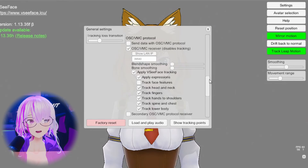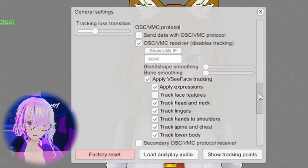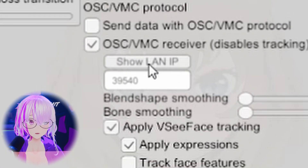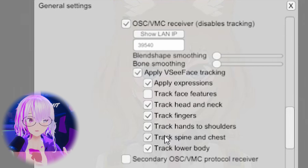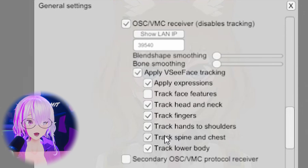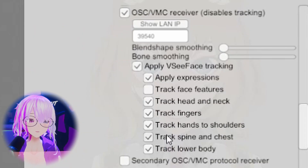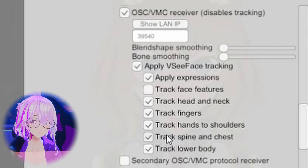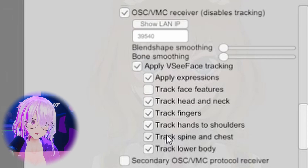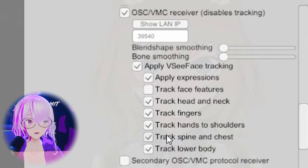Open up Settings, then General Settings, scroll down to OSC Receiver. Make sure your iPhone and your computer are on the same network, then click the Show IP button you see on screen. This is where you'll enter that IP information in Wide IO. Also copy down the port number, and select the same settings shown here so you can use your webcam tracking in conjunction with your iPhone facial tracking for the best results.